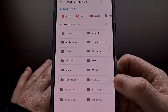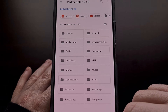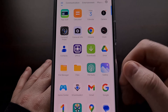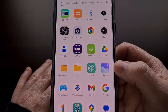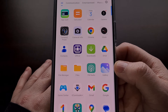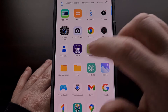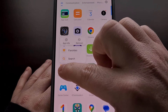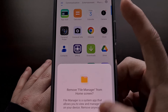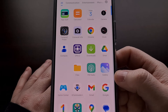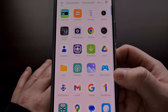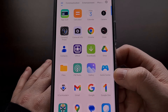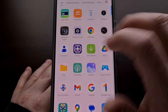Now sadly we cannot easily uninstall the default file manager application without root access, but we can hide it so that it won't look like we have two file manager applications installed.